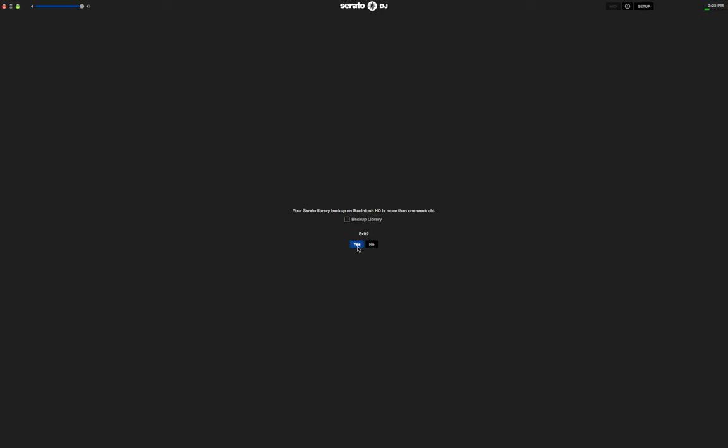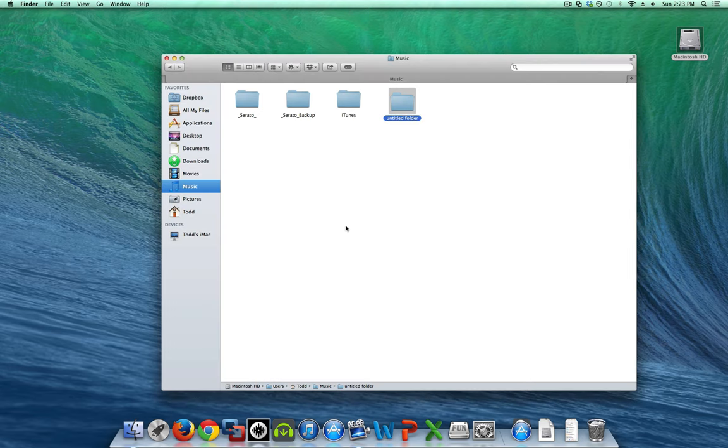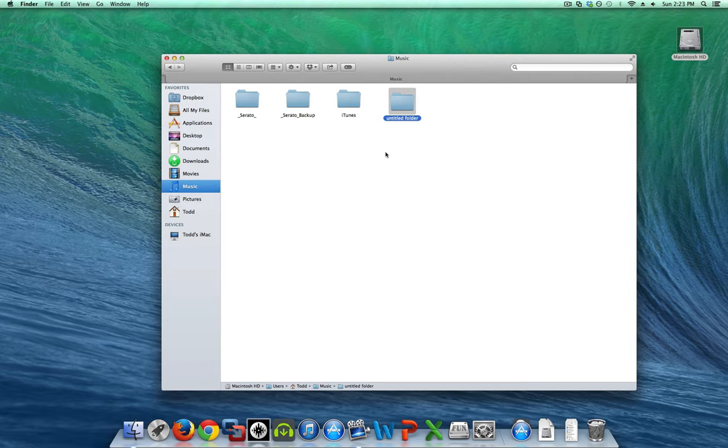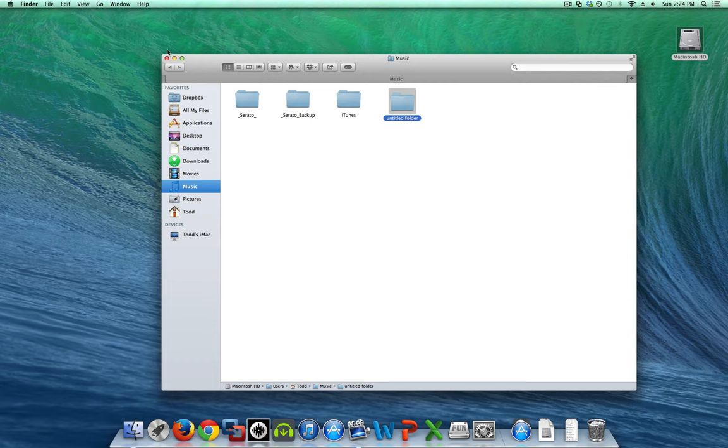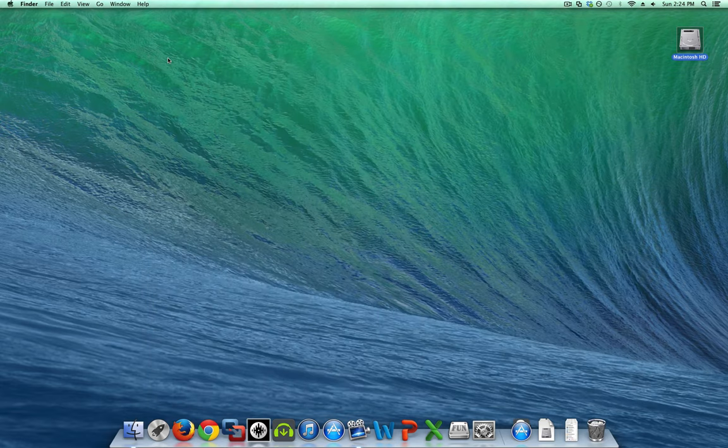A little prerequisite of this is your music has to be all in the same location. So either all your music has to be on the internal drive of your computer or if you're using an external drive, everything has to be on the external drive. If you have crates with songs from both the internal drive and the external drive in the same crate, this is not going to work and it's going to come out a little funky.